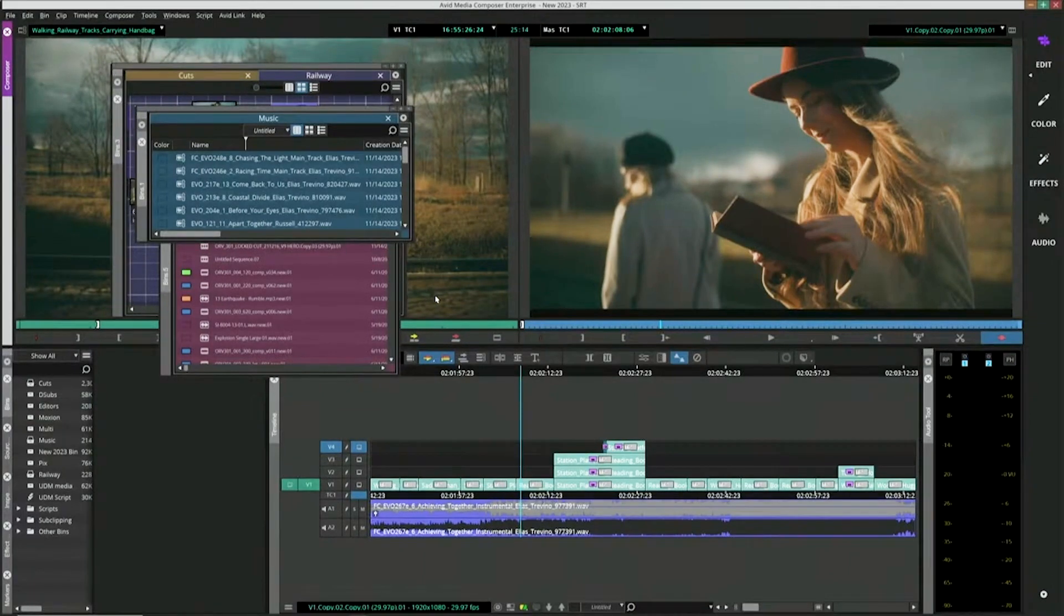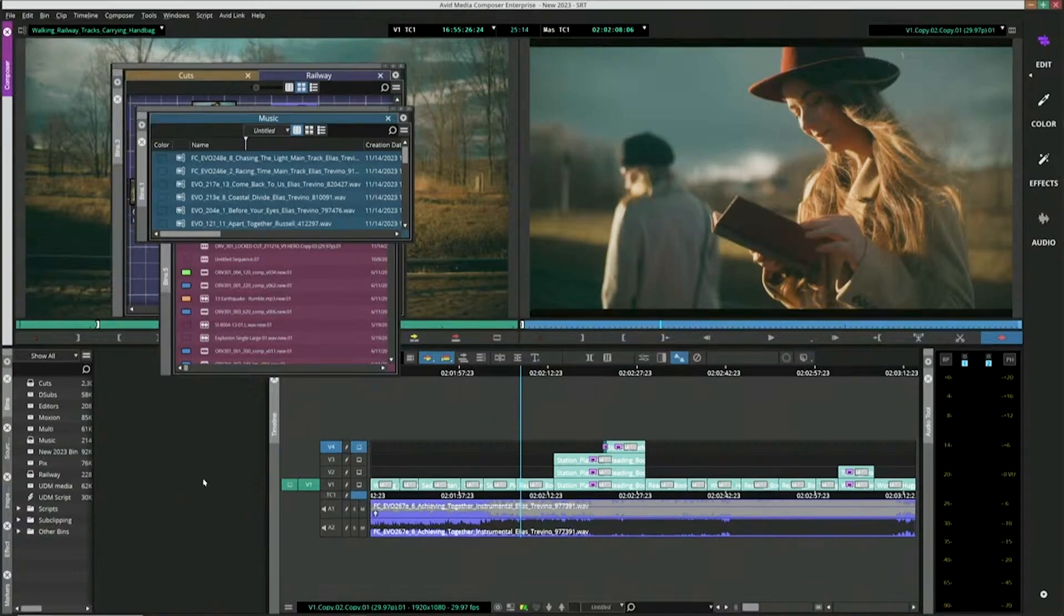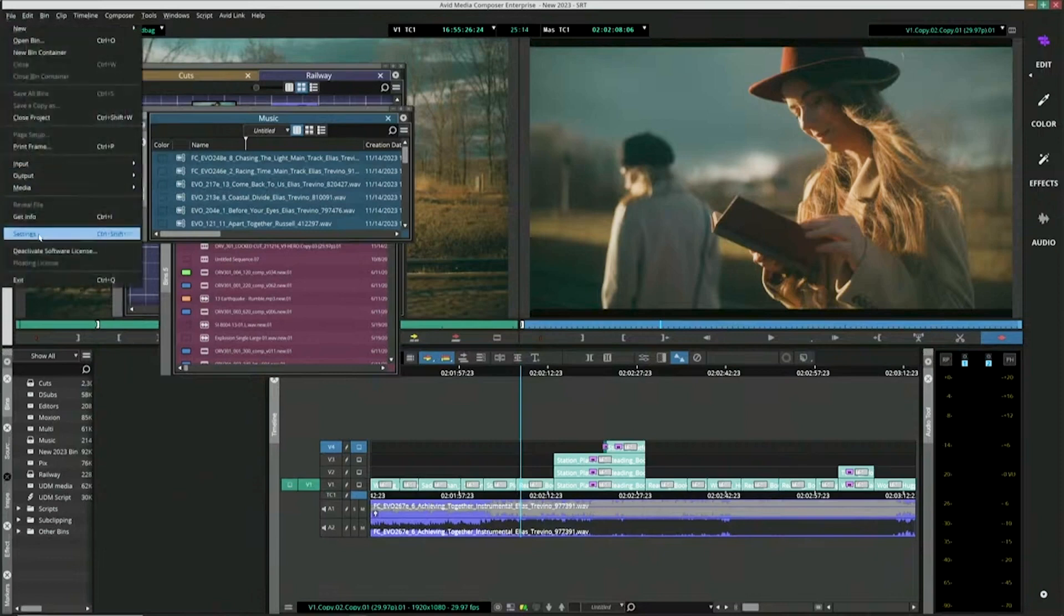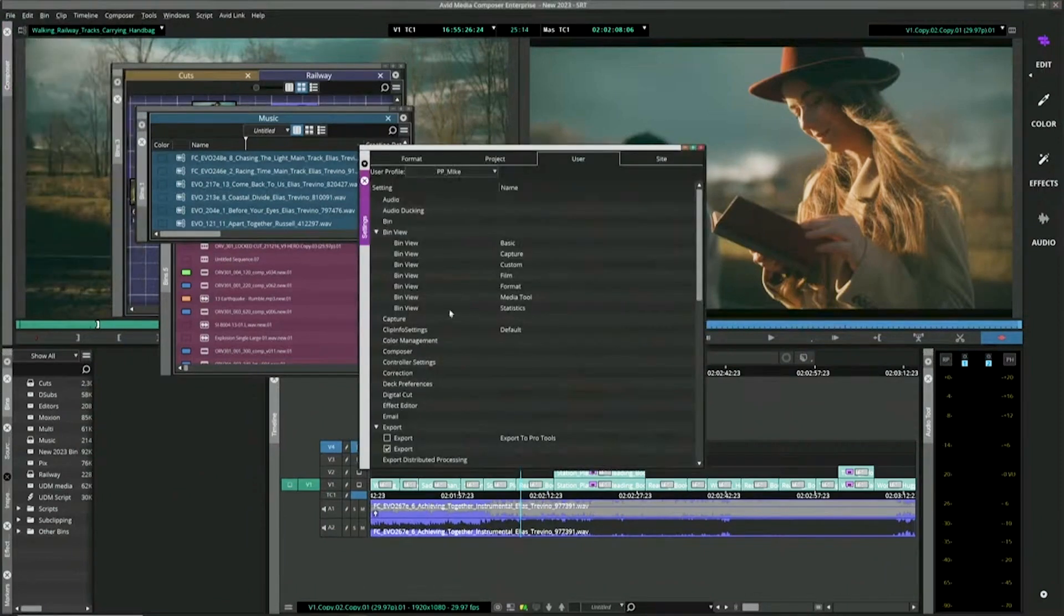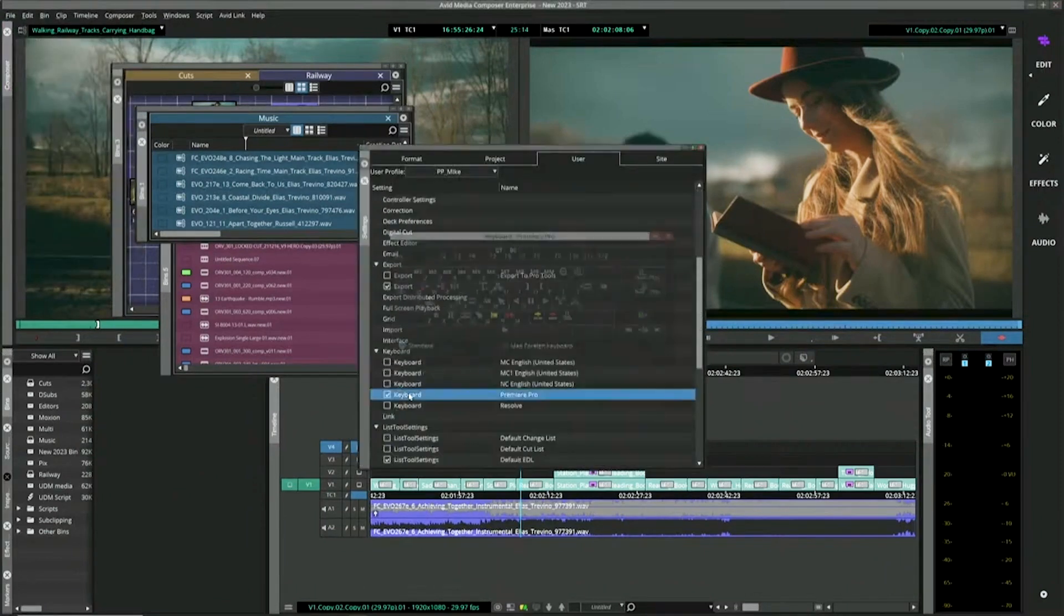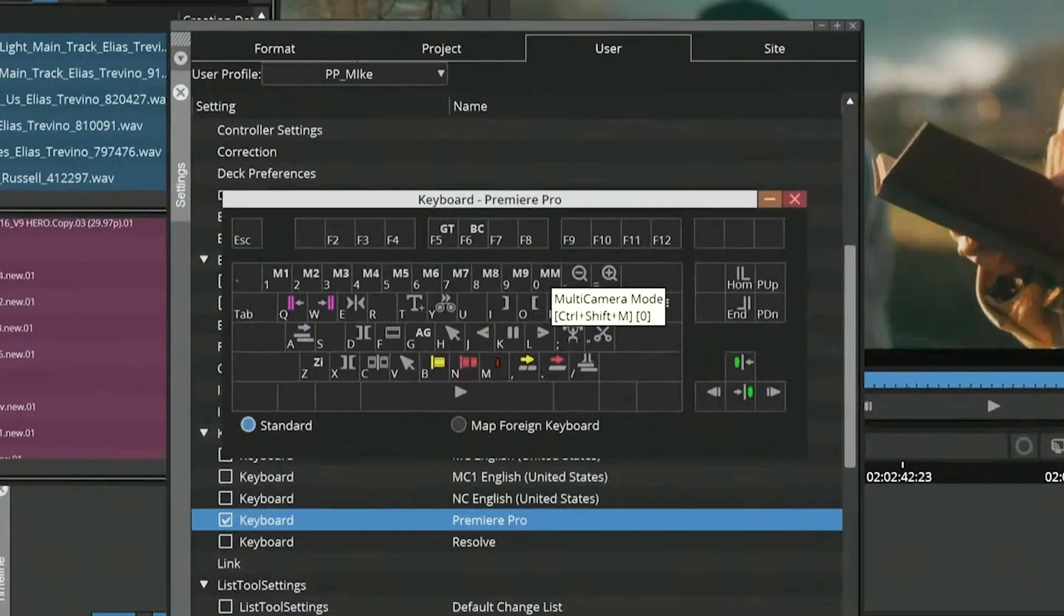And what happens is the entire UI and layout changes to mimic Adobe Premiere Pro. So it is Media Composer, but again, it's just the layout. It's your source record is large on the top. You have your timeline. You have all of your media management down here.